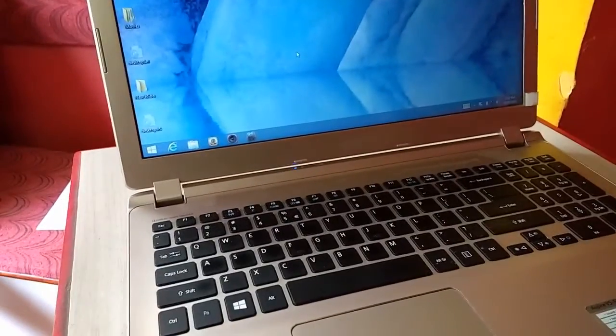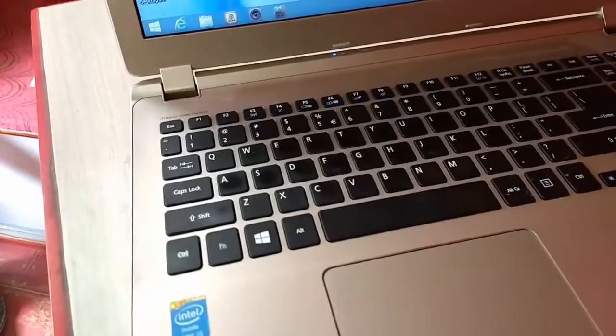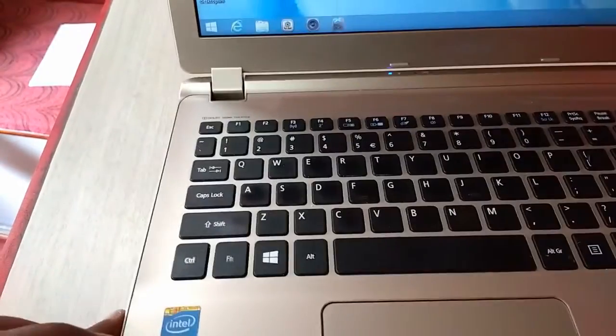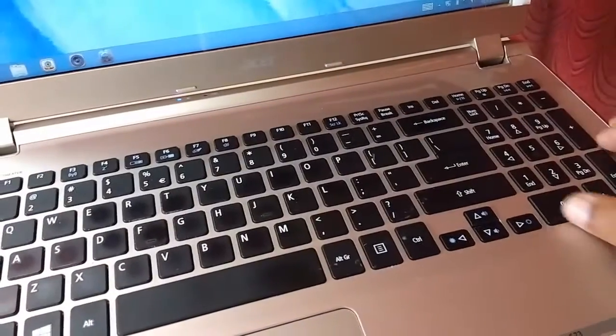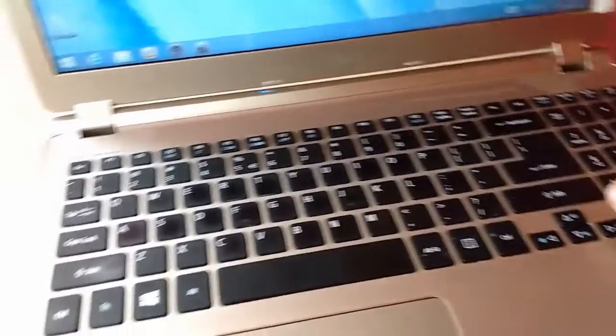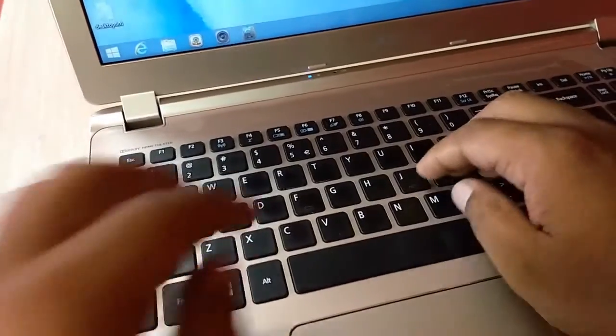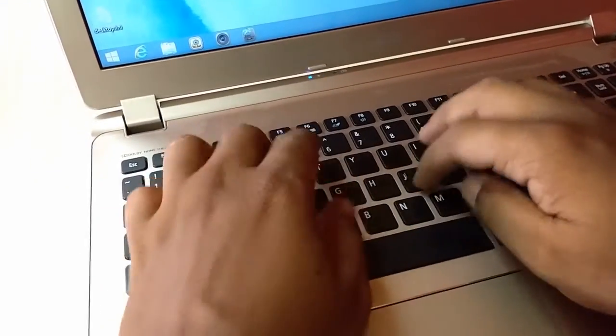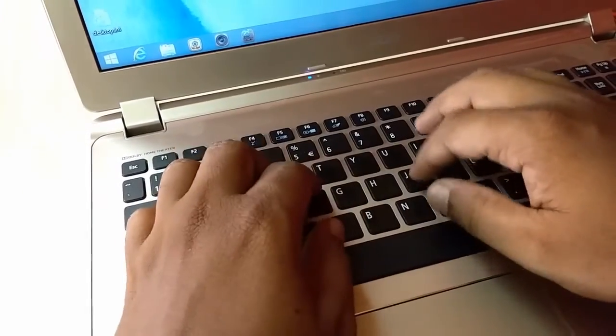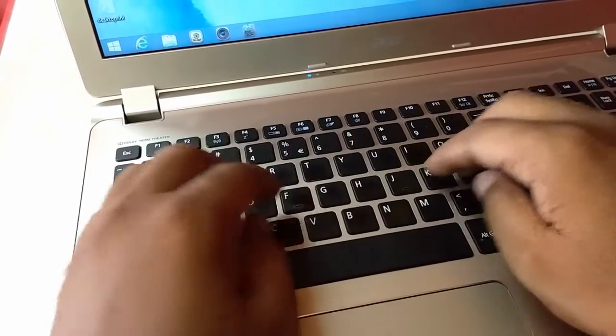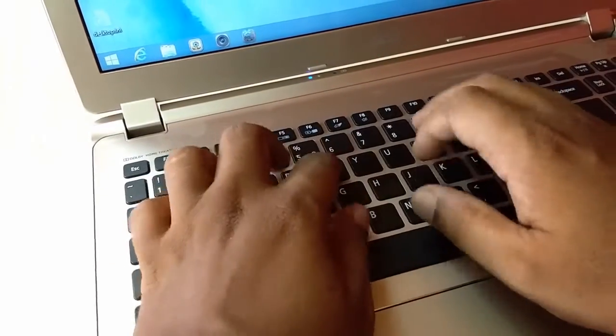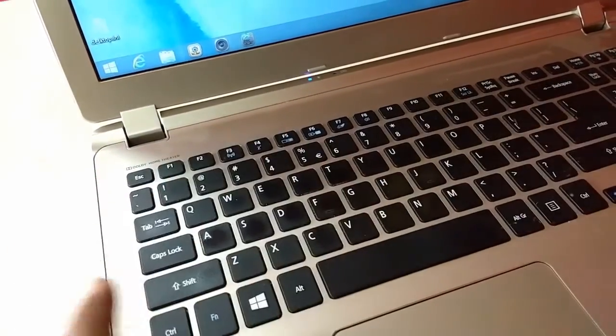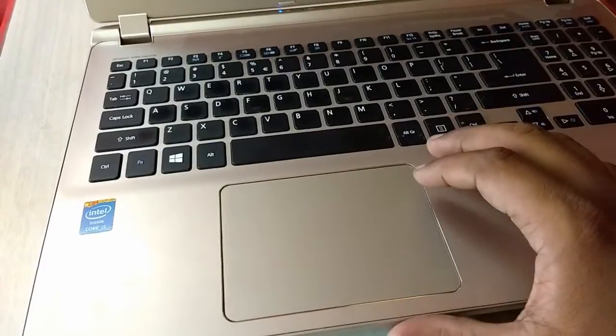And the keypad, it's a full-size keypad with numerical key. The key size is small as you can see here. 15.6 inch and the keypad, okay good. Good keypad but not great because keys are very small as you can see here.